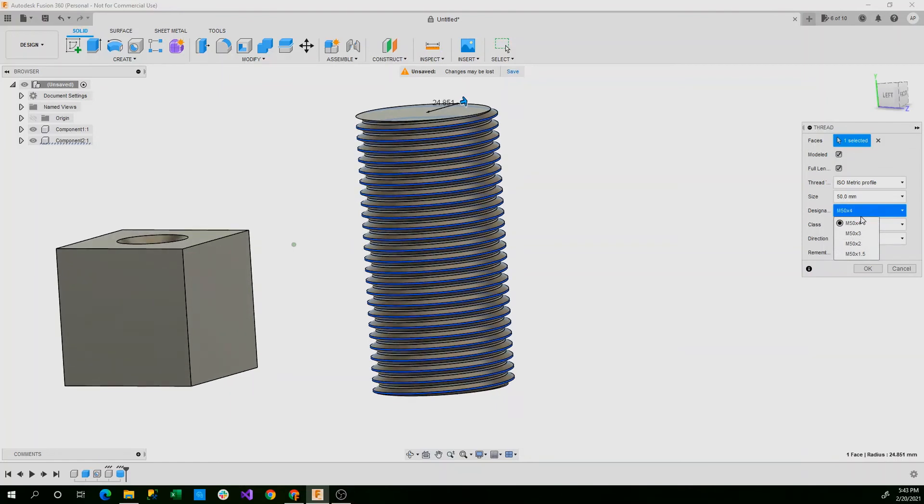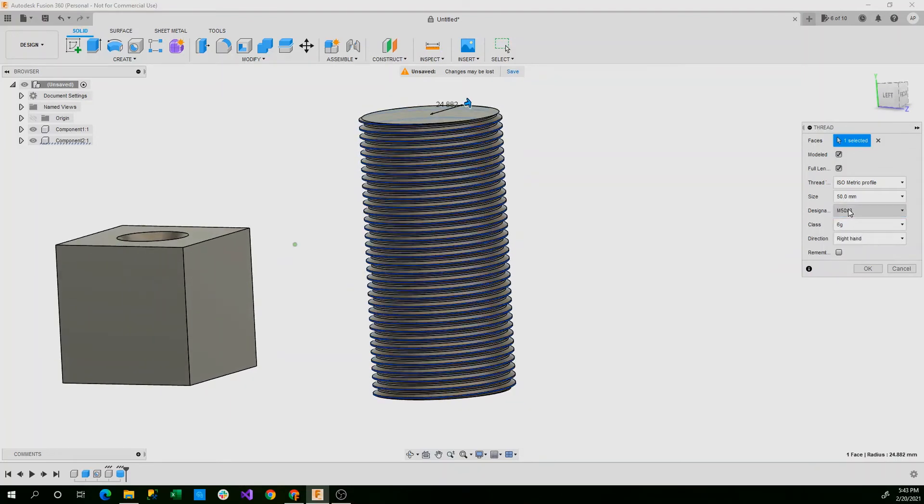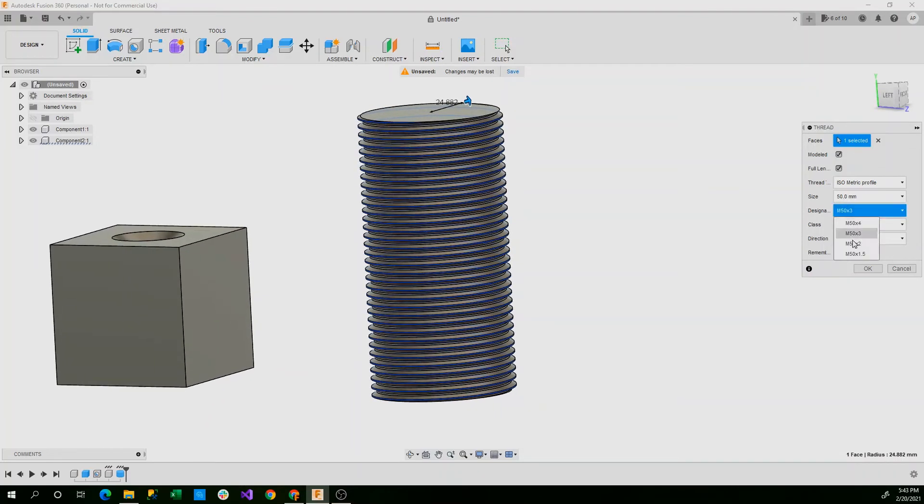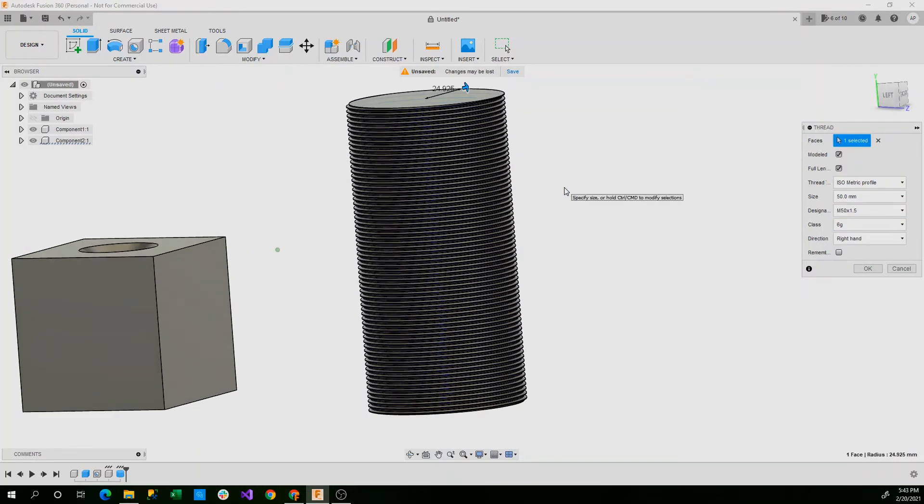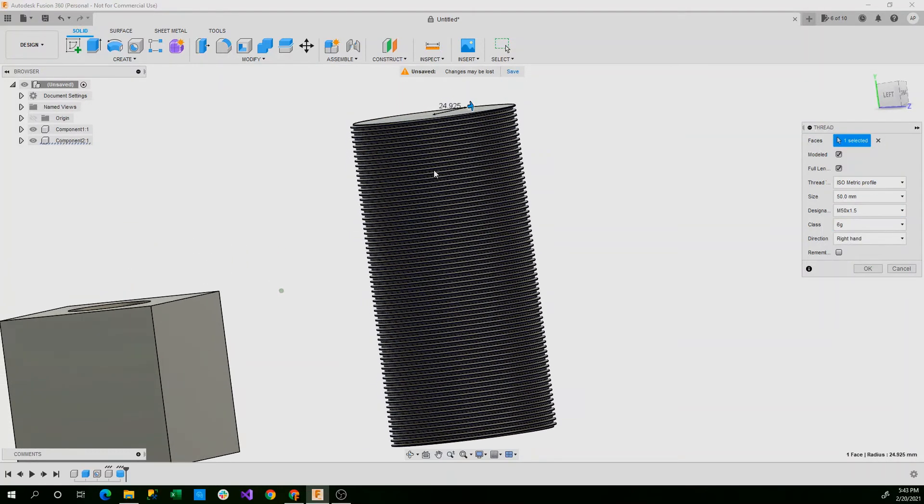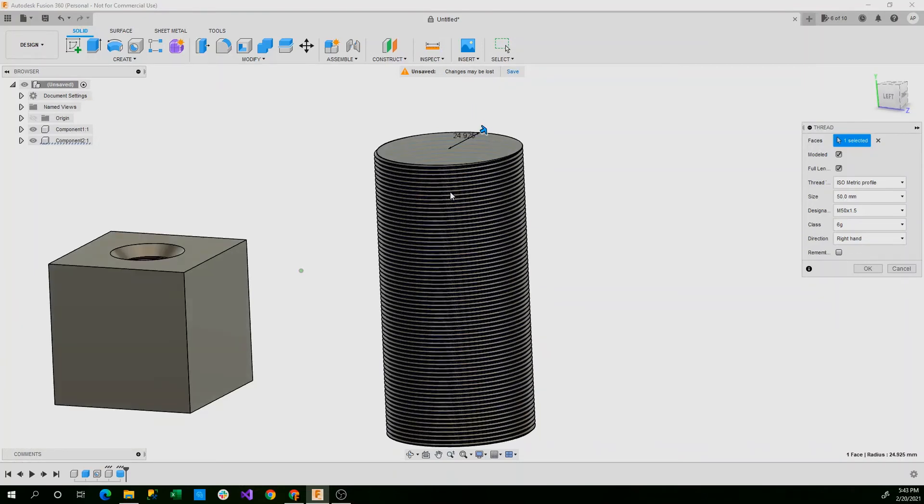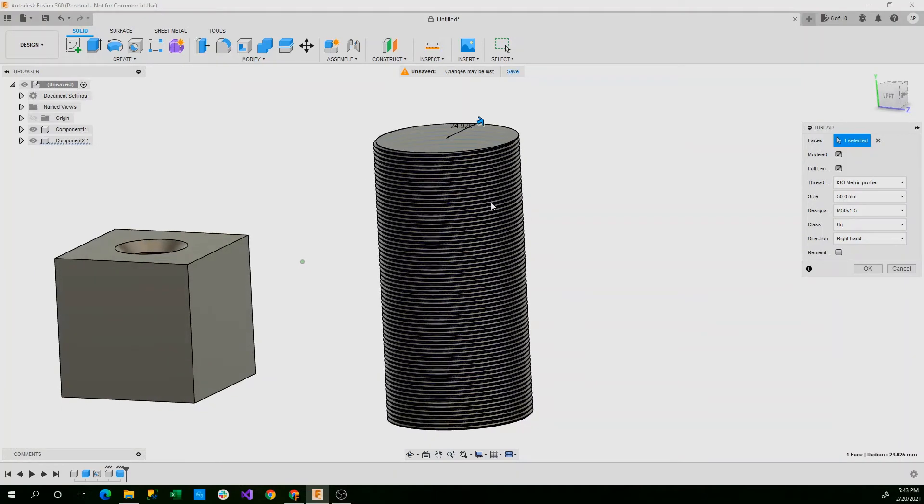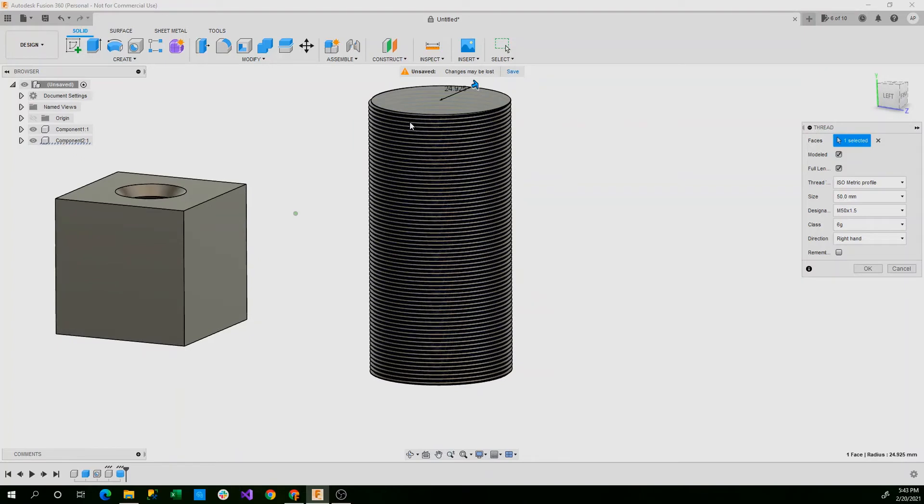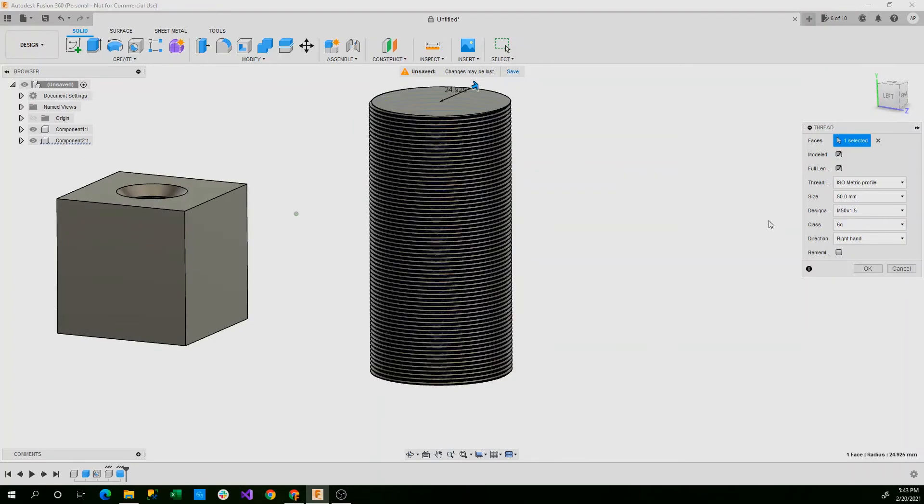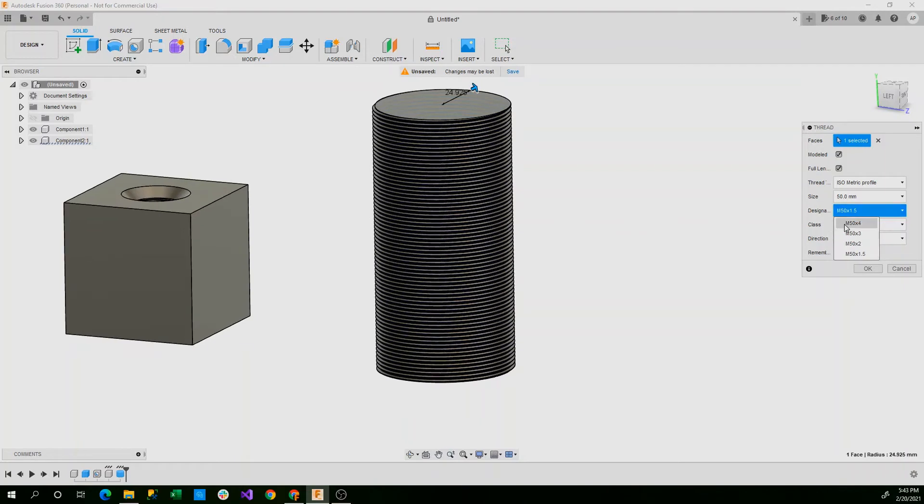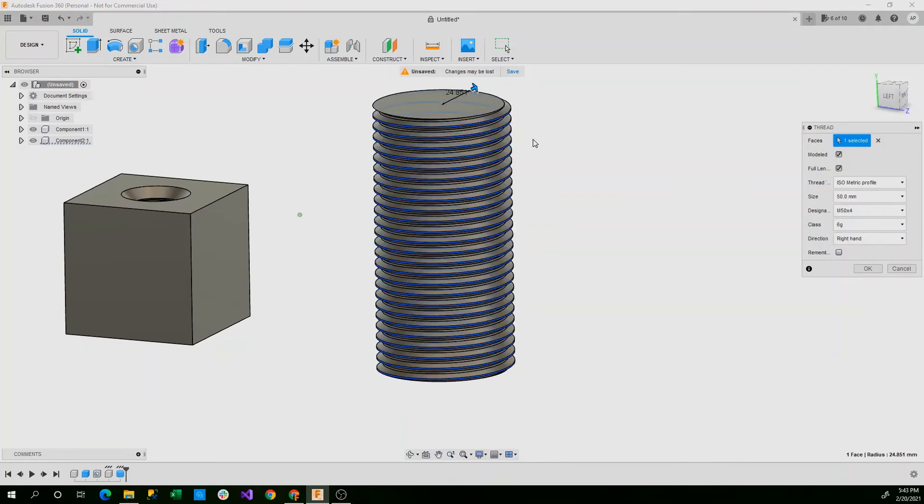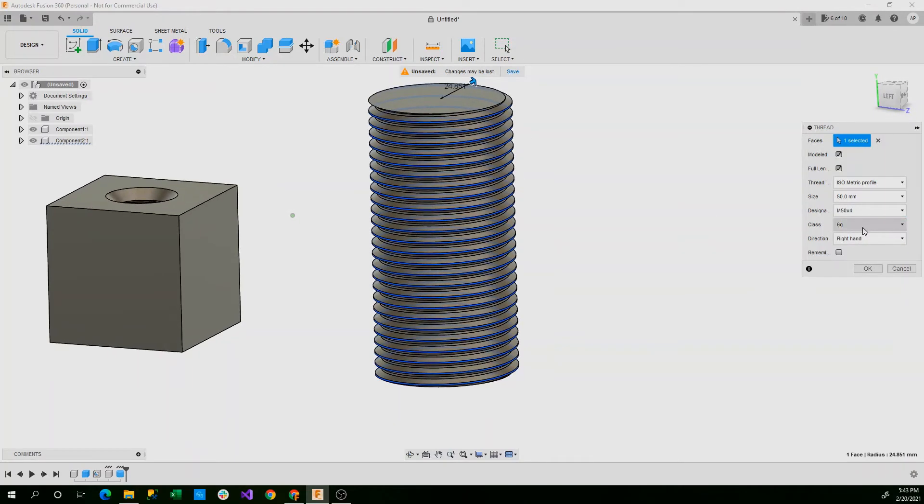But with that, our size automatically sets to whatever diameter we have. Designation again: M50 by 3, M50 by 2, and M50 by 1.5. This is a very, very, very thin screw. And this would be very hard to place or to manufacture unless you're machining this. So just for general viewing purposes, I'll set this to M50 by 4.